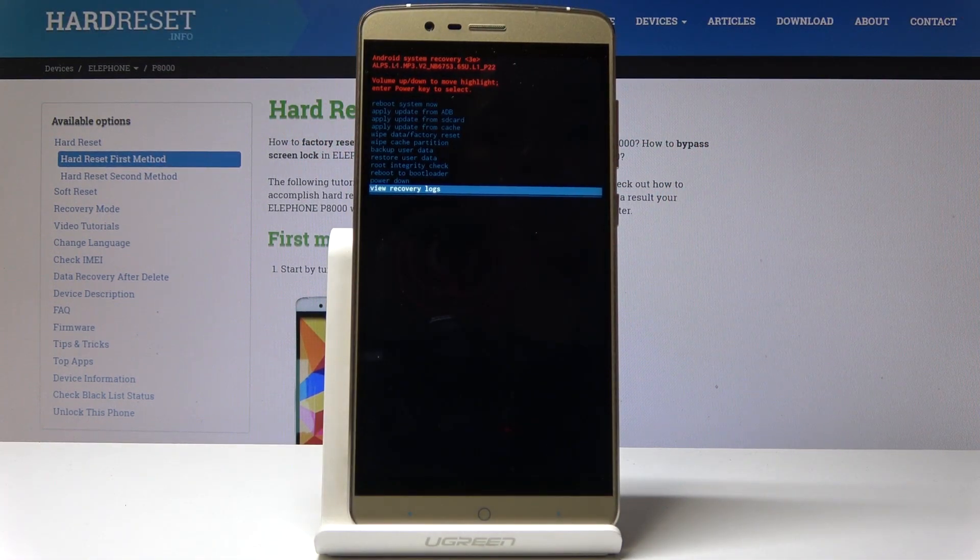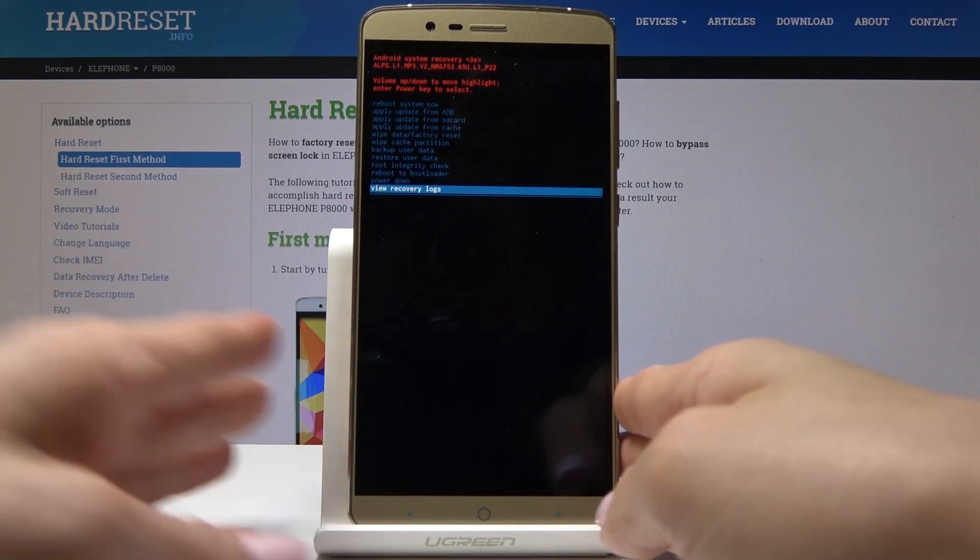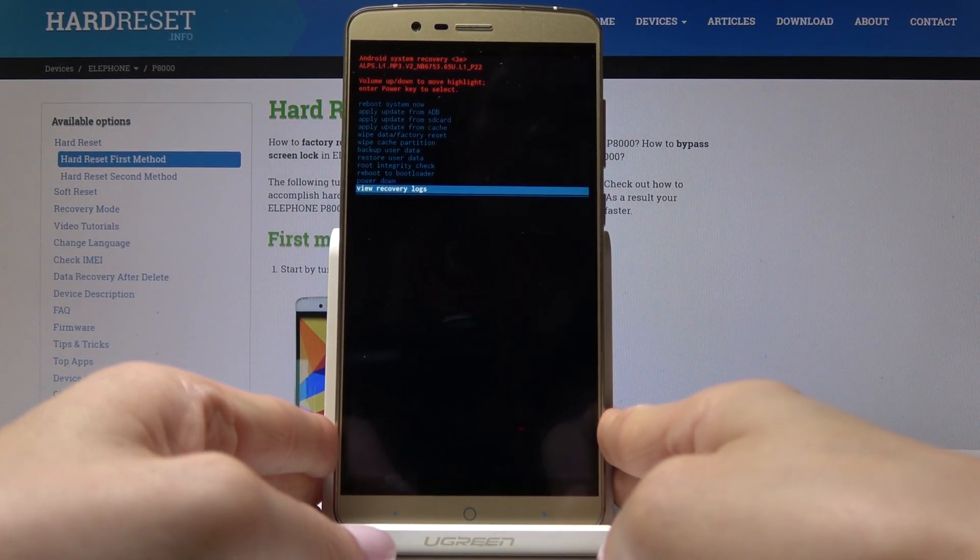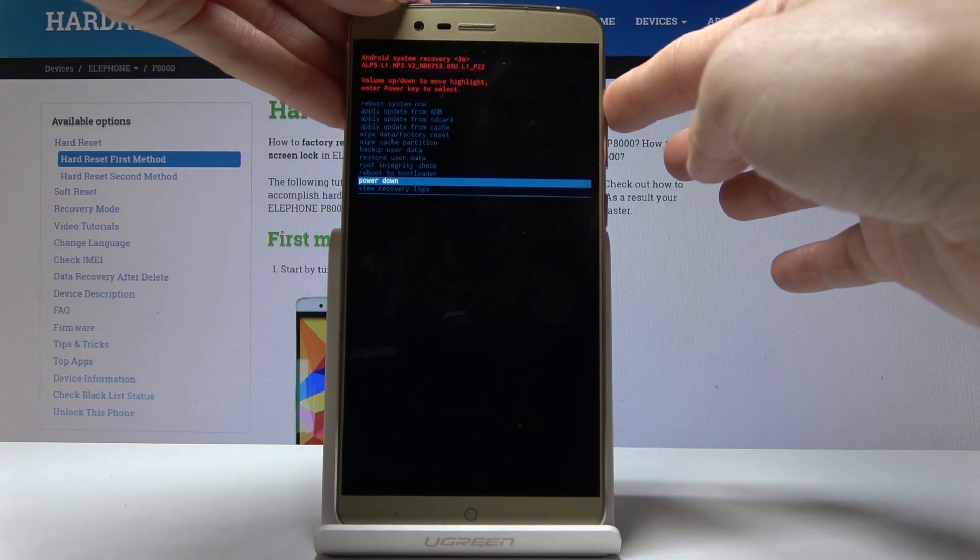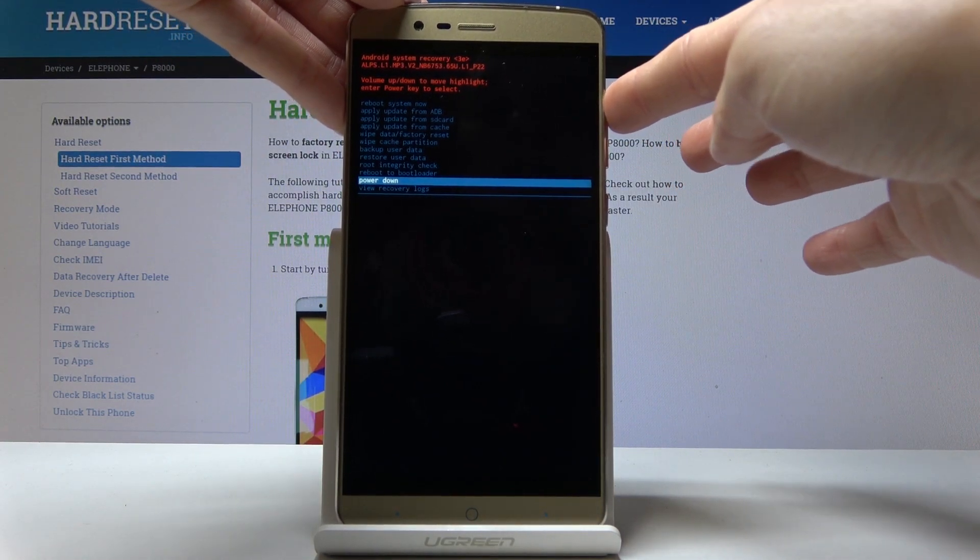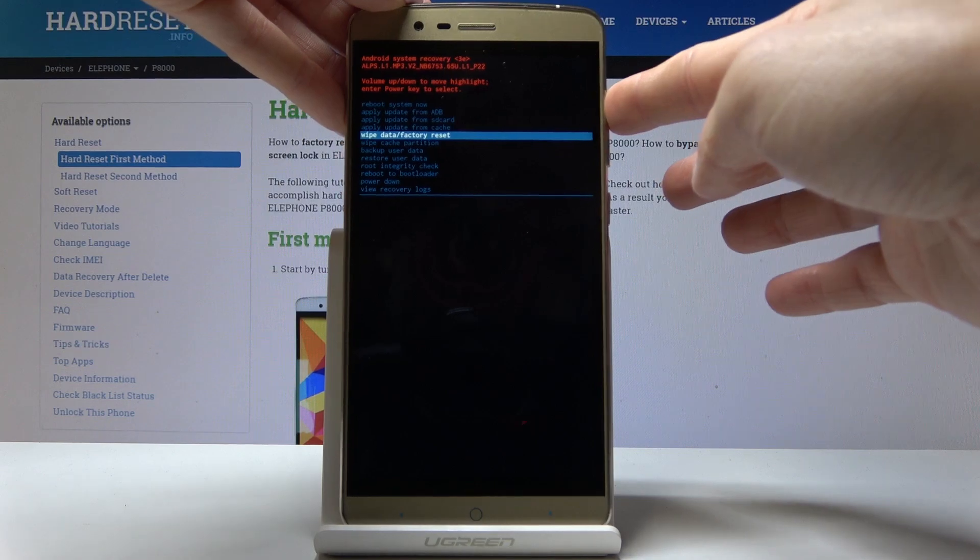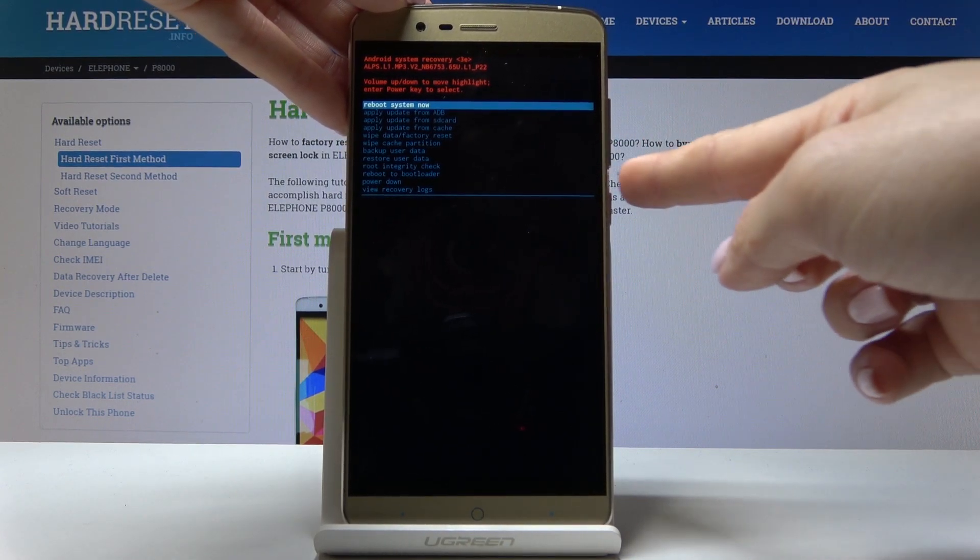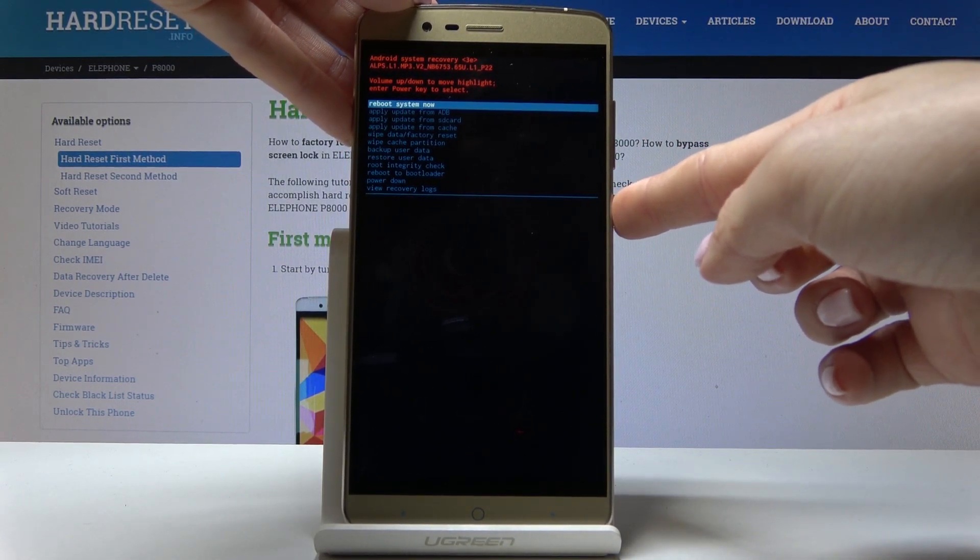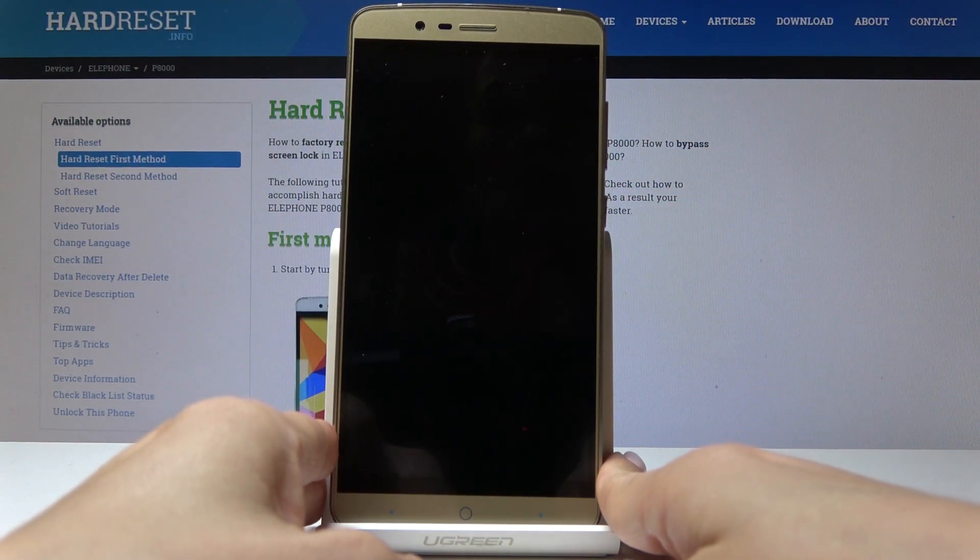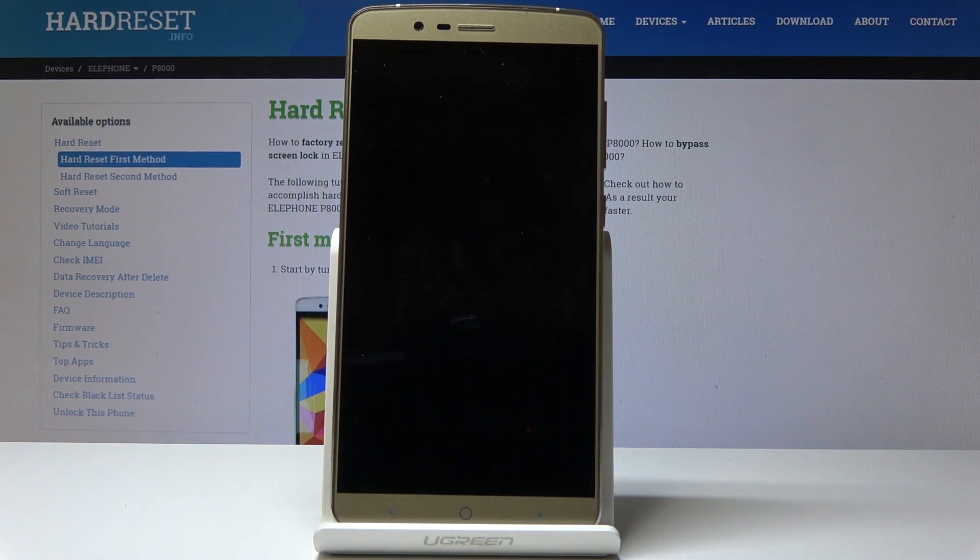So this is how you use recovery mode. If you would like to go back to the normal mode, to the standard one, you can either pick power down and then switch your device on one more time, or you can pick the very first option, which is reboot system now. Tap on power key to select it and wait a short while till your device is on.